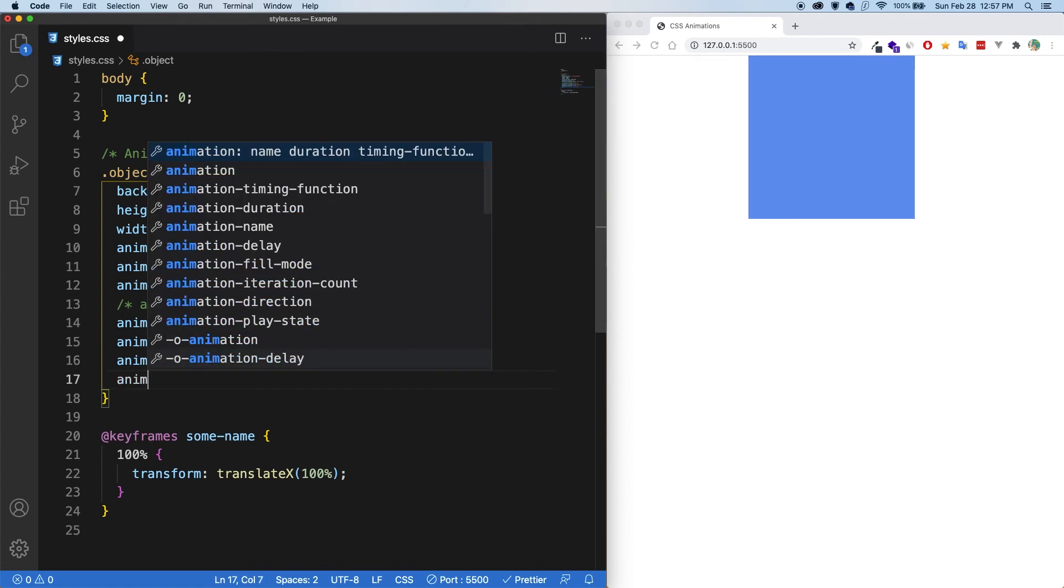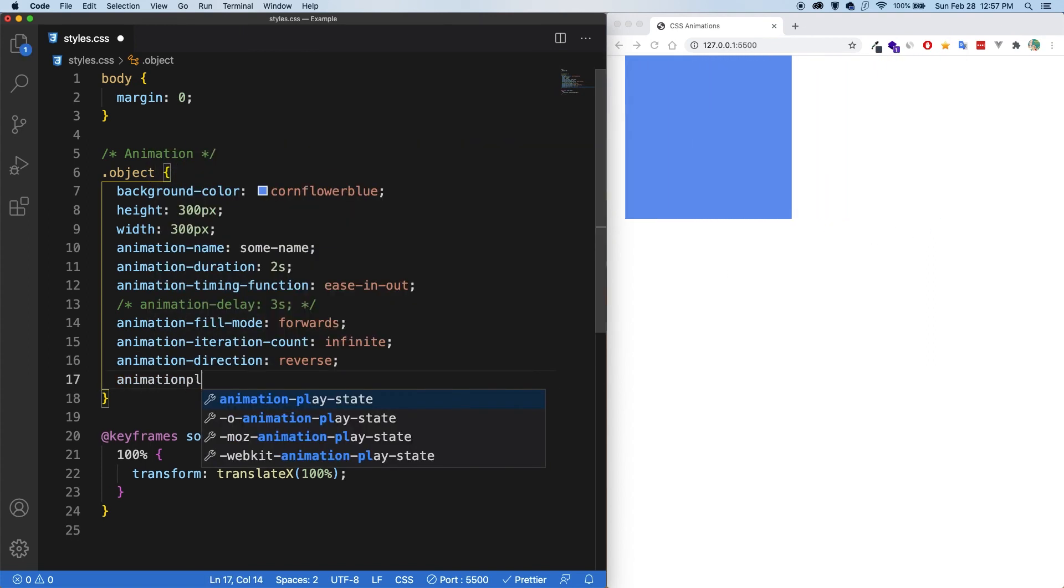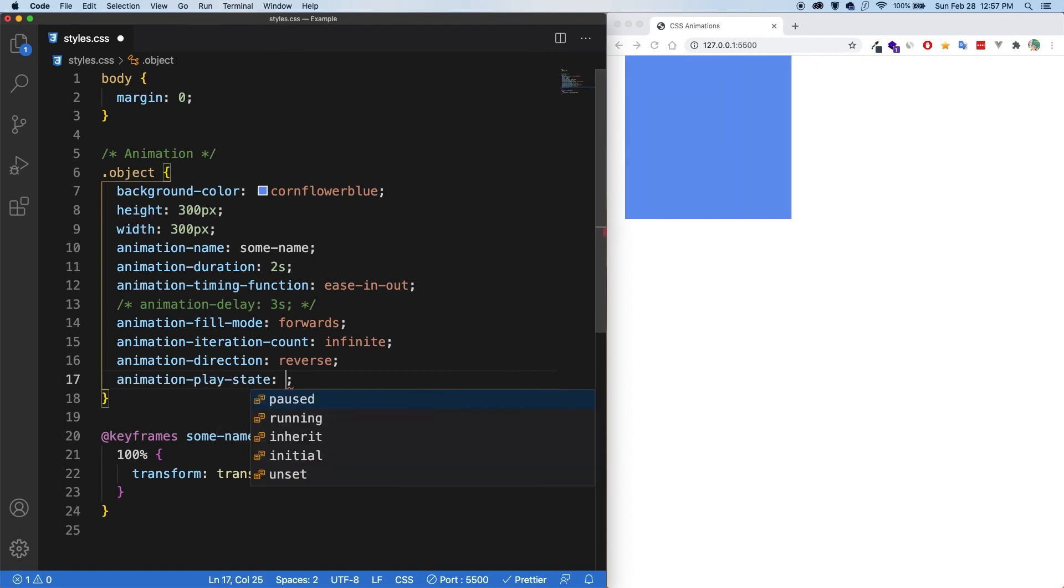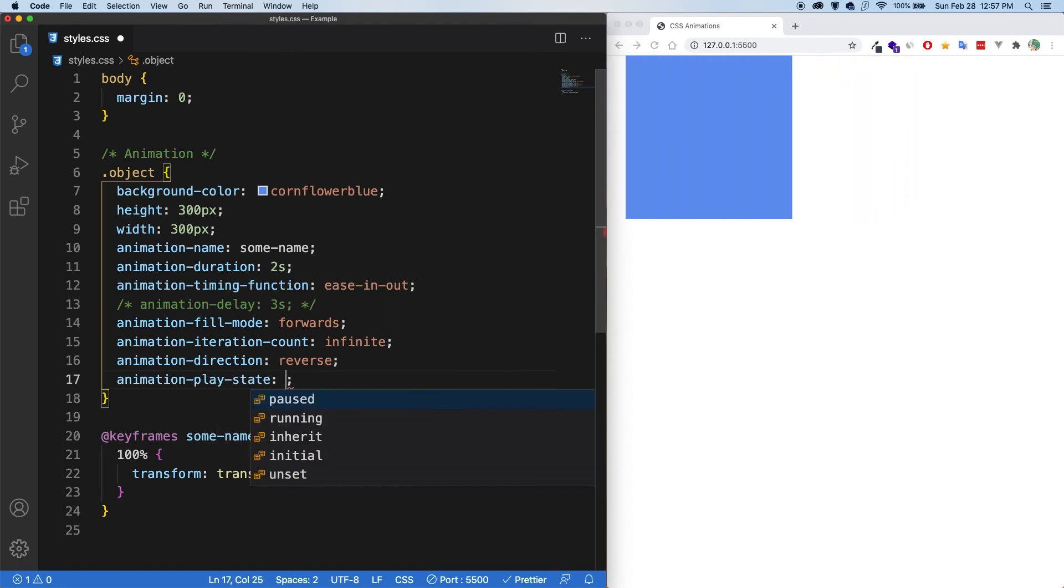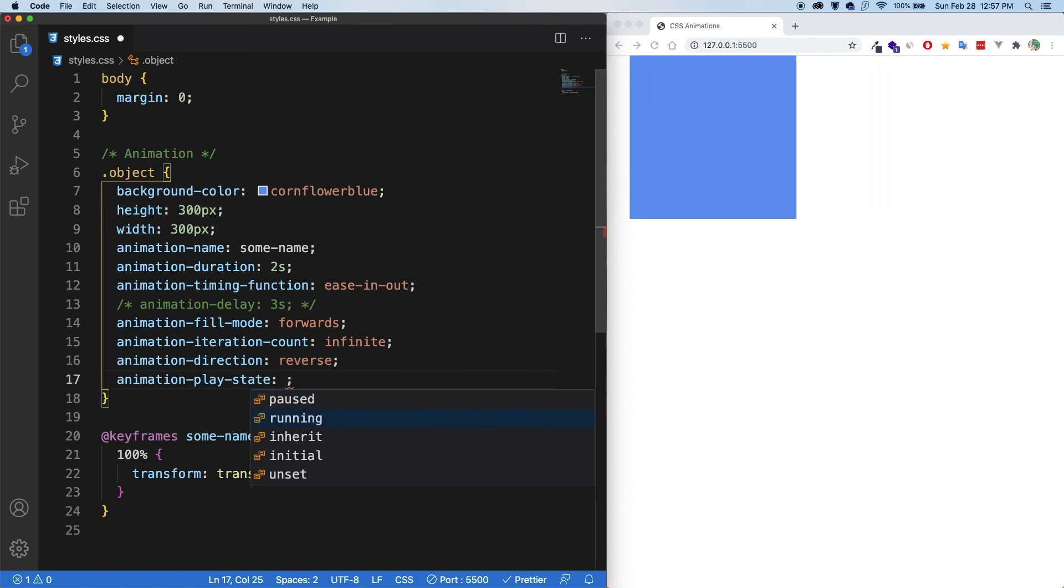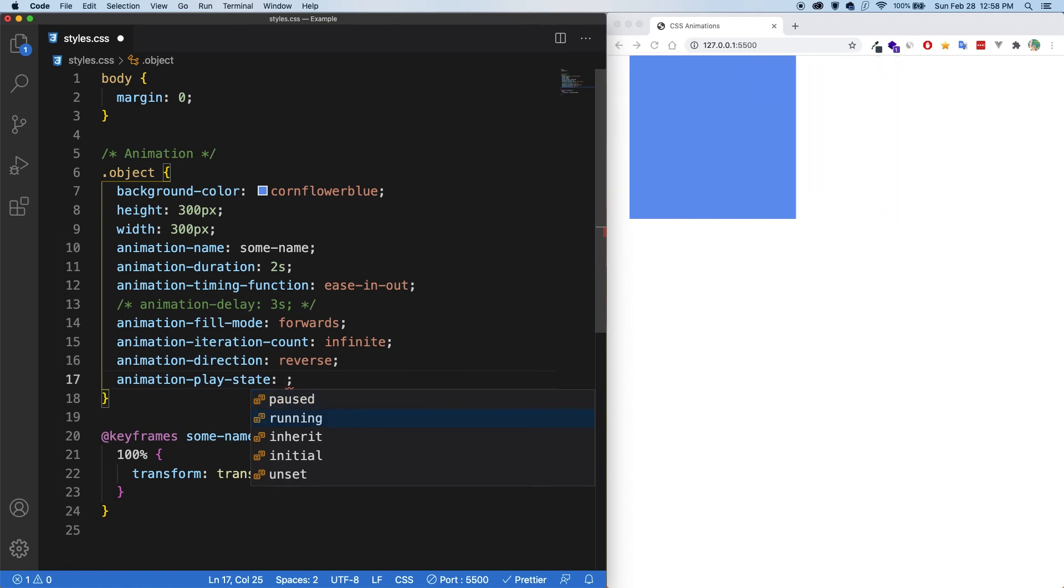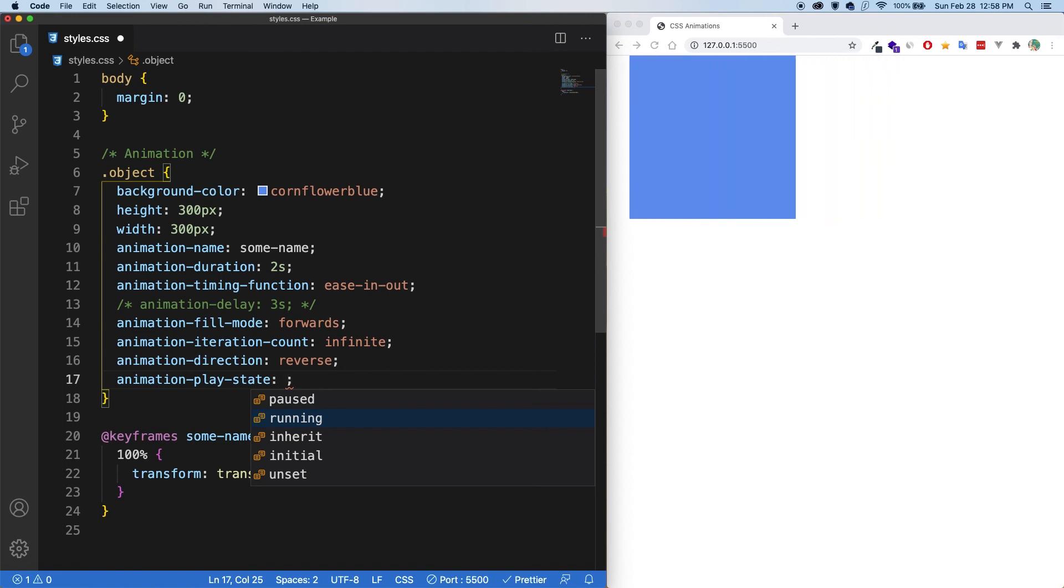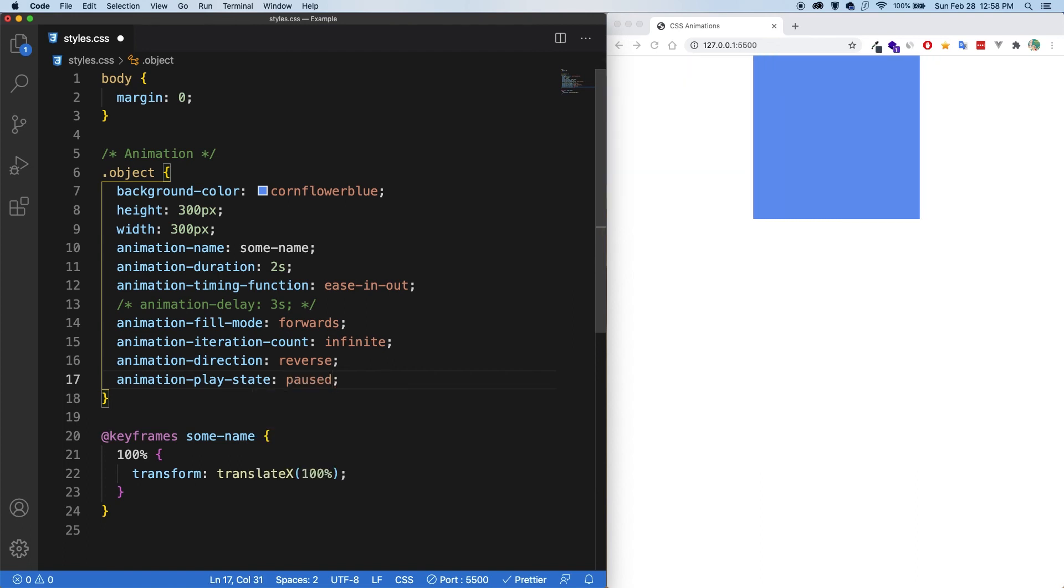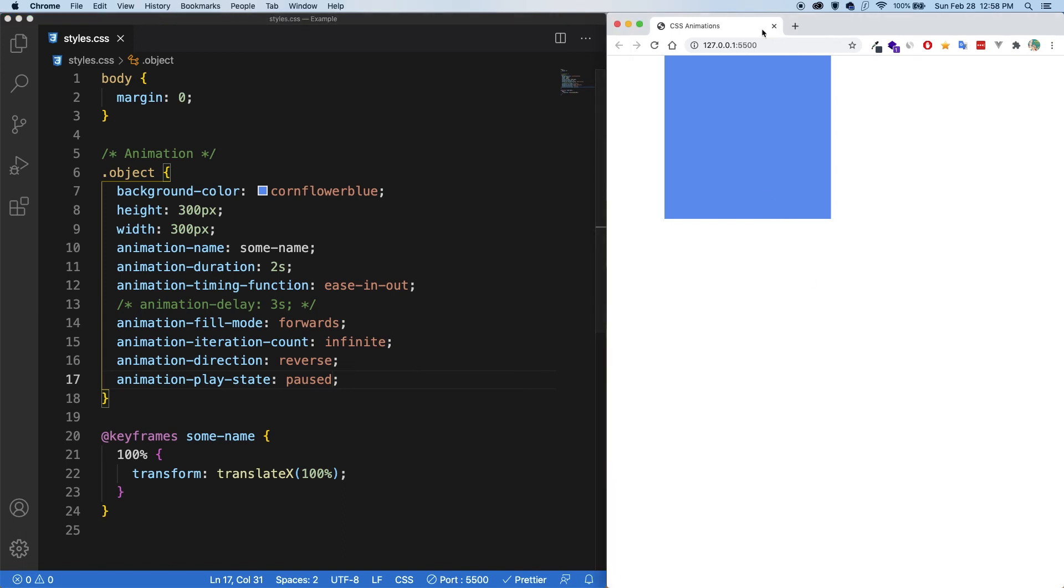And finally, there's the animation play state. So this controls the state of the animation. By default, it is set to running. But if for some reason you wanted to pause the animation on hover or something, then this is how you do it. You'd add pause there. And if I save, you can see it's paused straight in its track. Very cool.